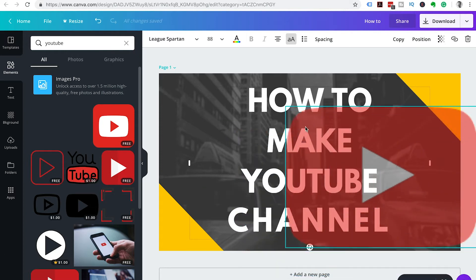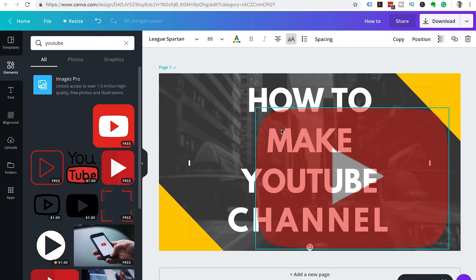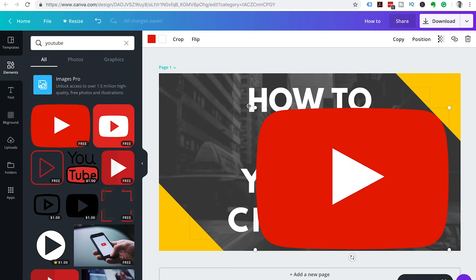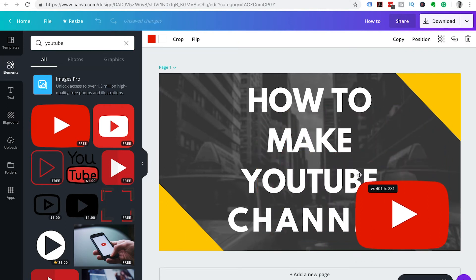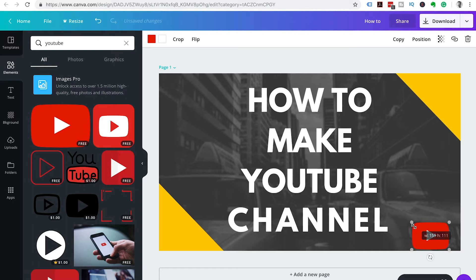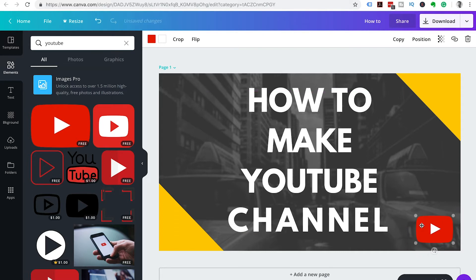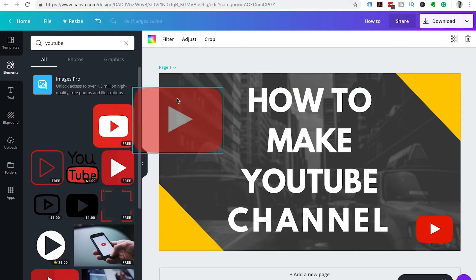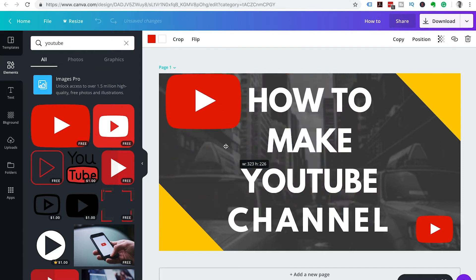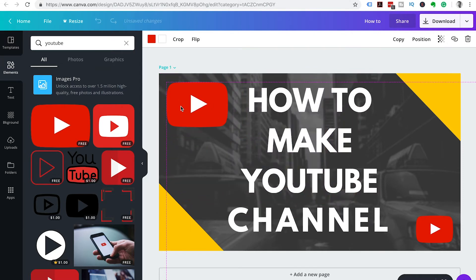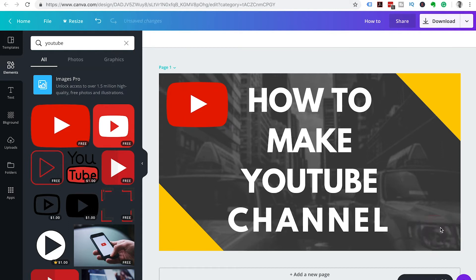Let's head over to elements and I want to grab a YouTube play button. So I want to put one of these play buttons in the bottom right. Then let's grab another play button and drop it in the top left. We're going to resize this so it fits nicely and try and get these aligned and the size is the same.